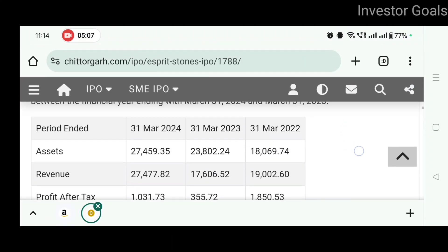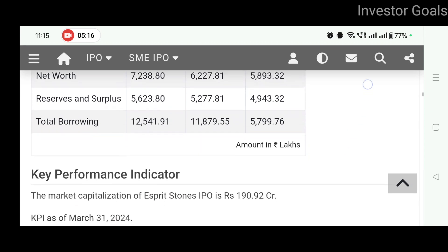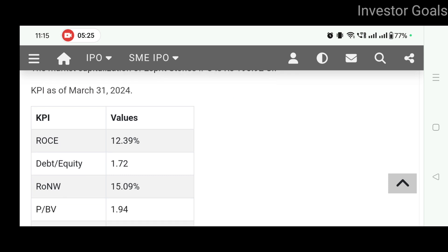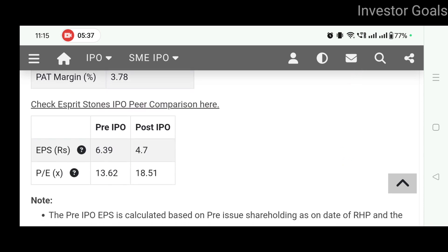The amounts mentioned are in lakhs. Company ka revenue hai 274.77 crores and profit after tax is 10.31 crores. Key performance indicators bhi yahan par aap dekh sakte ho. ROCE hai 12.39%. Debt to equity hai 1.72. RONW hai 15.09. P/BV ratio is 1.94. PAT margin — yani profit after tax ka margin percentage — hai 3.78%. Pre-IPO EPS hai 6.39 and post-IPO hoga 4.7. PE ratio hai 13.62 pre-IPO, post-IPO hoga 18.51.